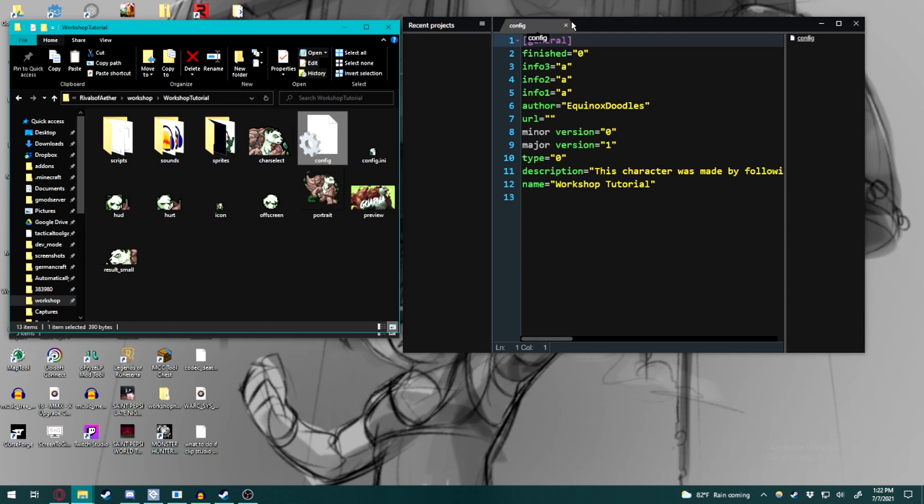Sometimes you also might be editing a file inside of the scripts and it might say that a function is not available.